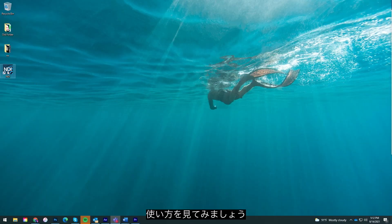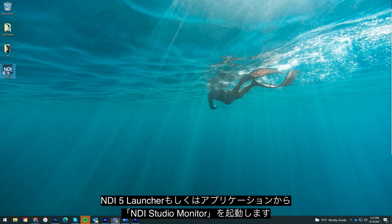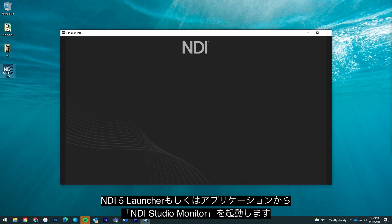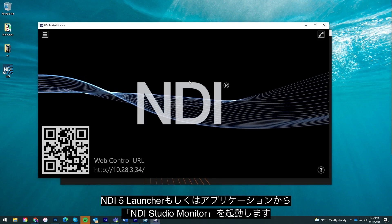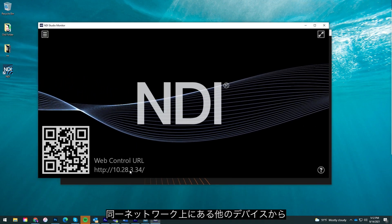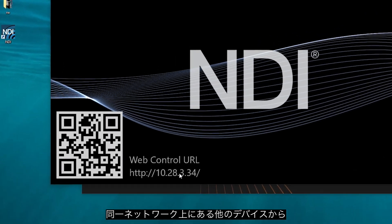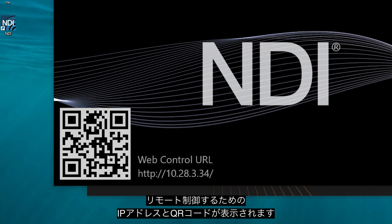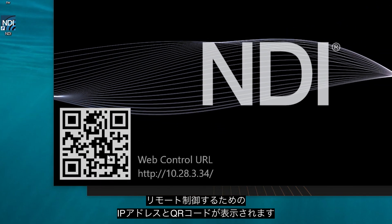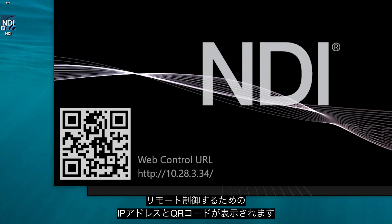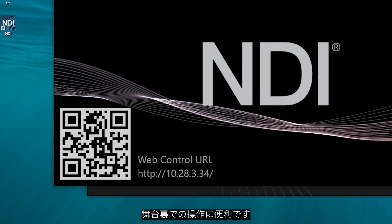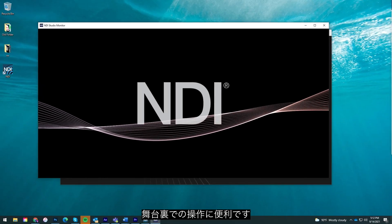Here's how it works. Once you have installed the application, you can run NDI Studio Monitor from the NDI 5 launcher or from your applications. The application will launch as a pop-up and gives you an IP address or a QR code to remotely control the application from another device on the same network — perfect for behind-the-scenes operation.